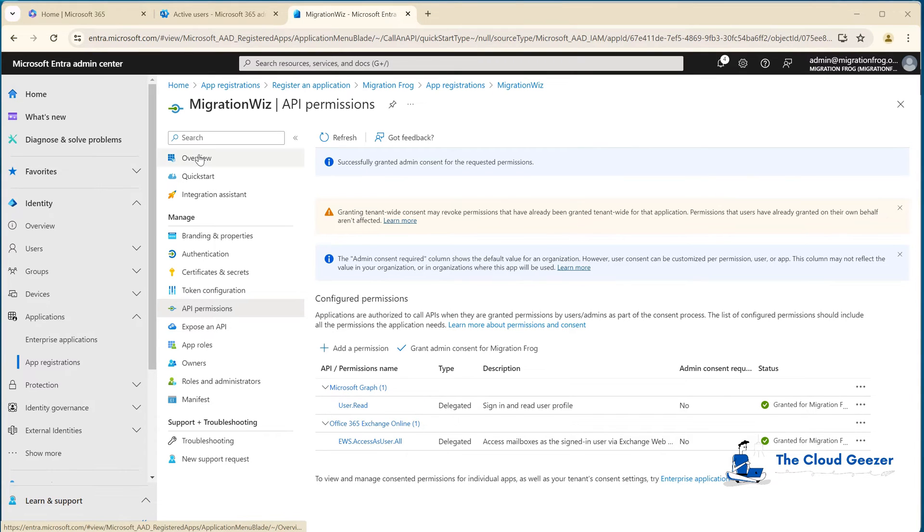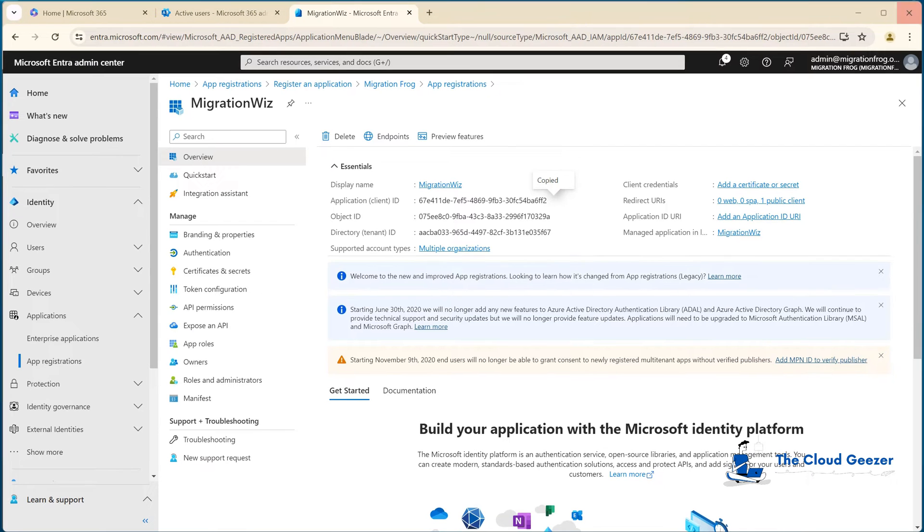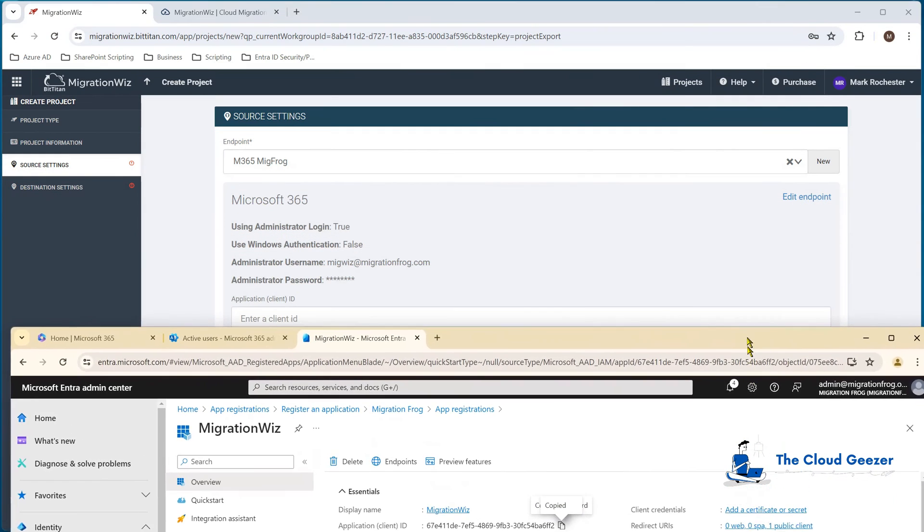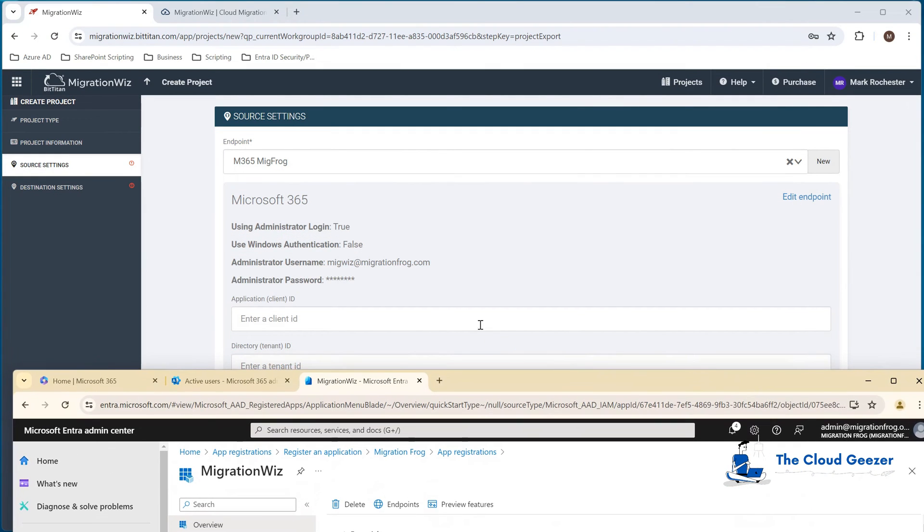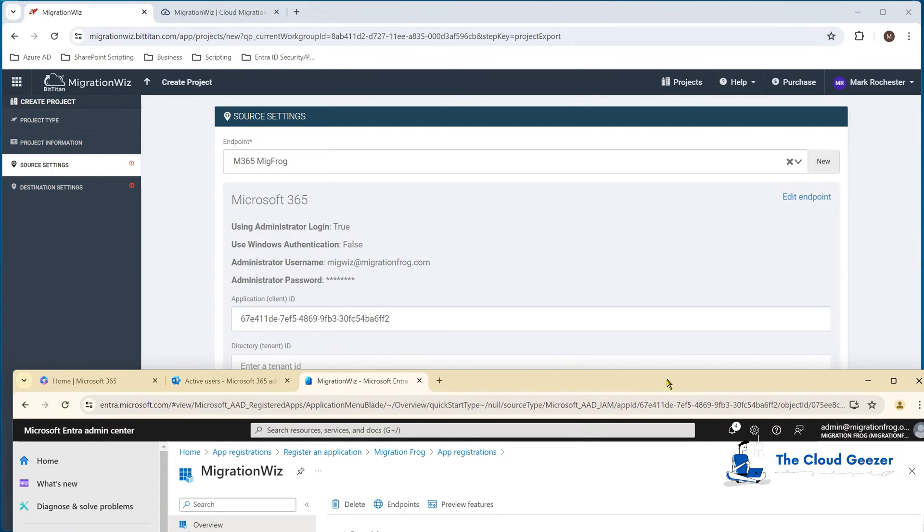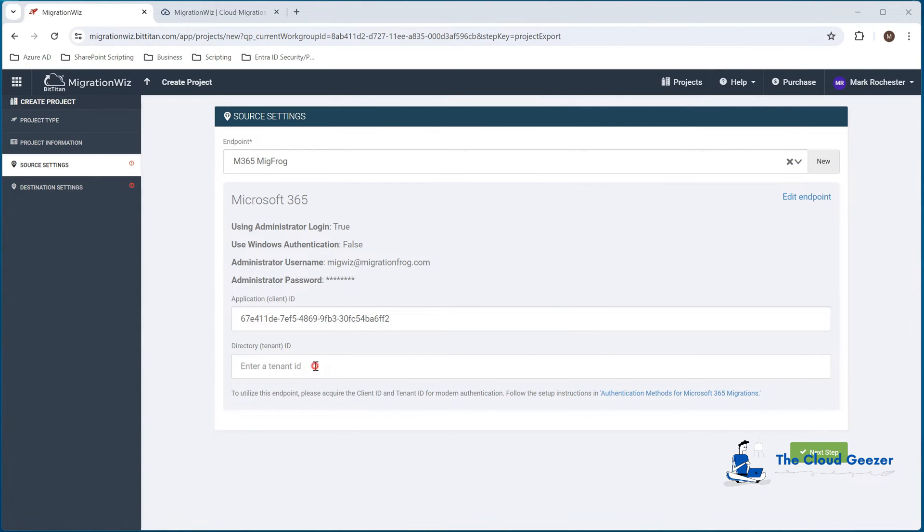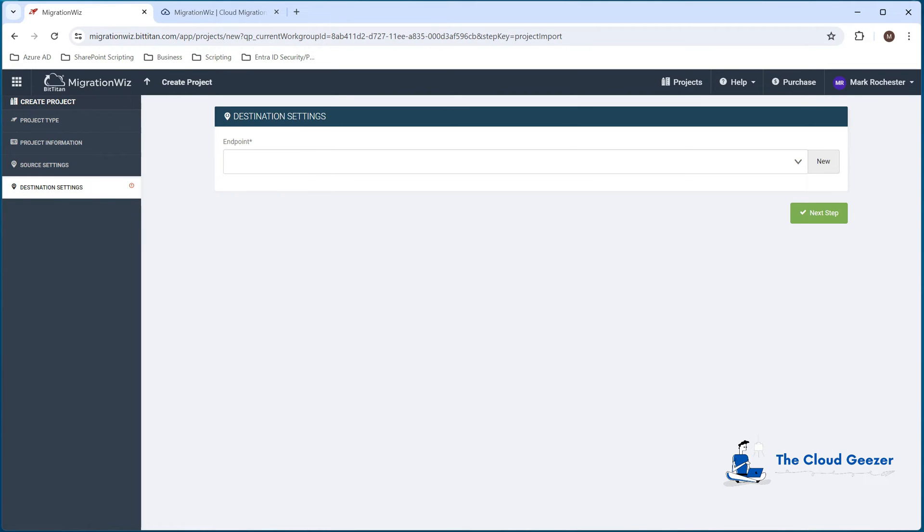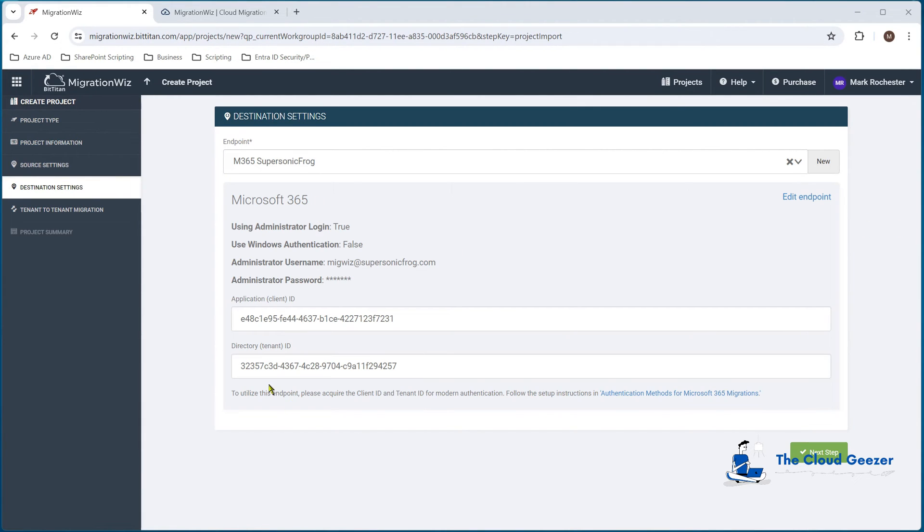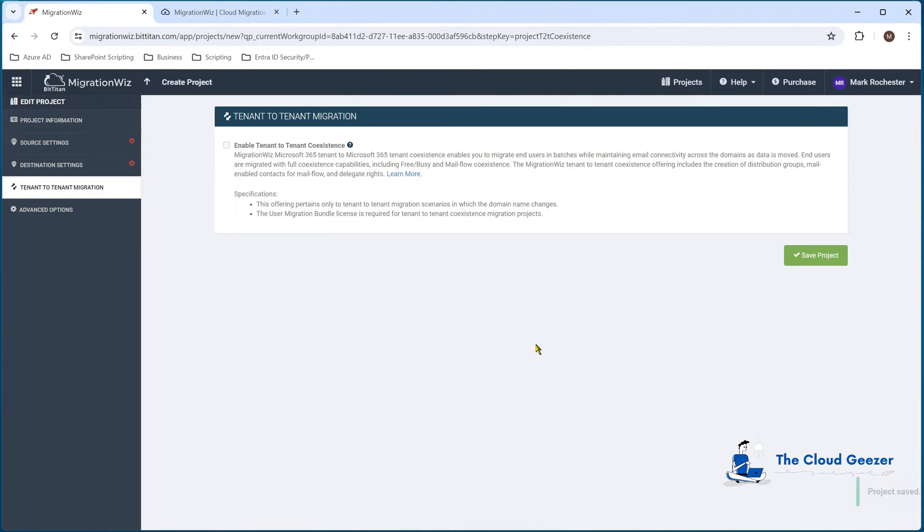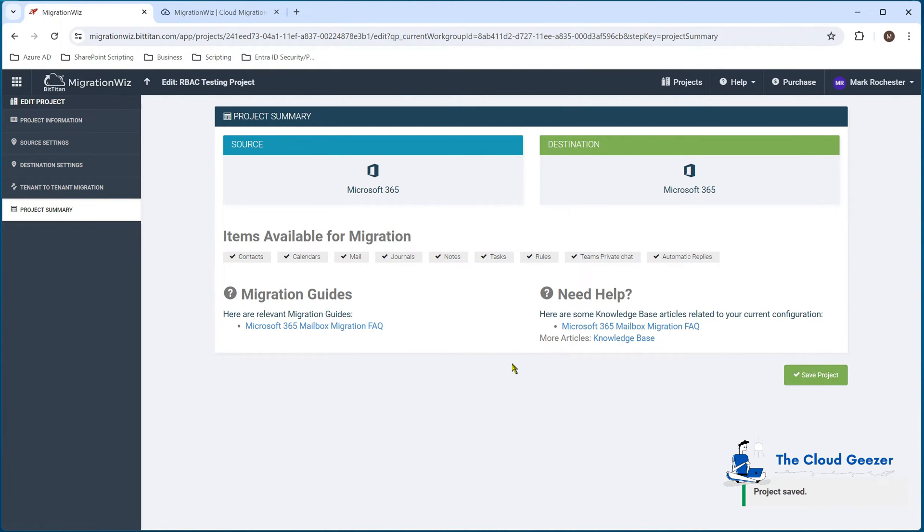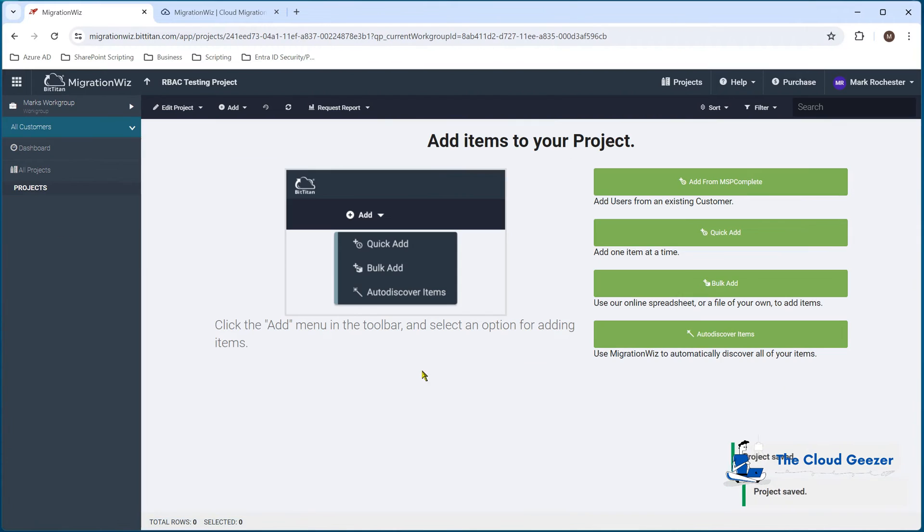Also go into the API permissions and we need to give it some rights. We go to add a permission, APIs my organization uses, and type in Office. You'll find it'll come up with Exchange Online - that's going to be delegated permissions. We need to find EWS and hit that. Add the permissions and then we'll grant the admin consent. Now from here, go back to the overview and we can grab these items. We've got the application client ID - copy that to clipboard and that goes in here. We'll grab the directory tenant ID and that goes in there as well and hit next step.